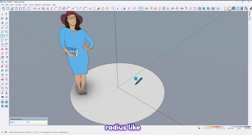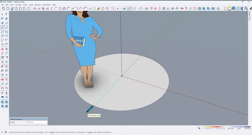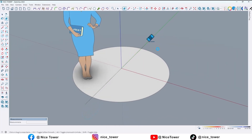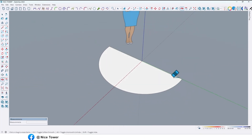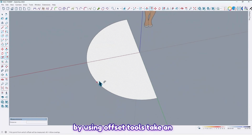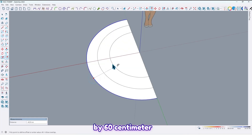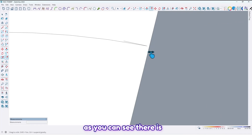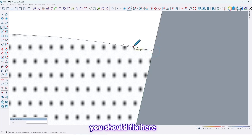Then draw a line here and here too. Erase these additional lines and here too. Now by using the offset tool, take an offset by 20 centimeters like this, and again by 60 centimeters like this.